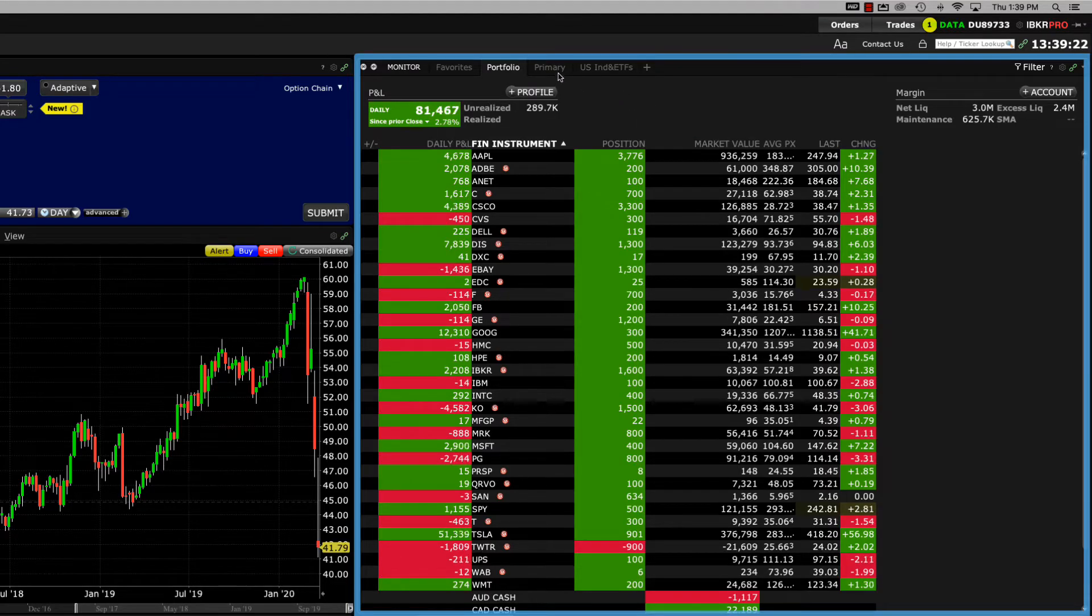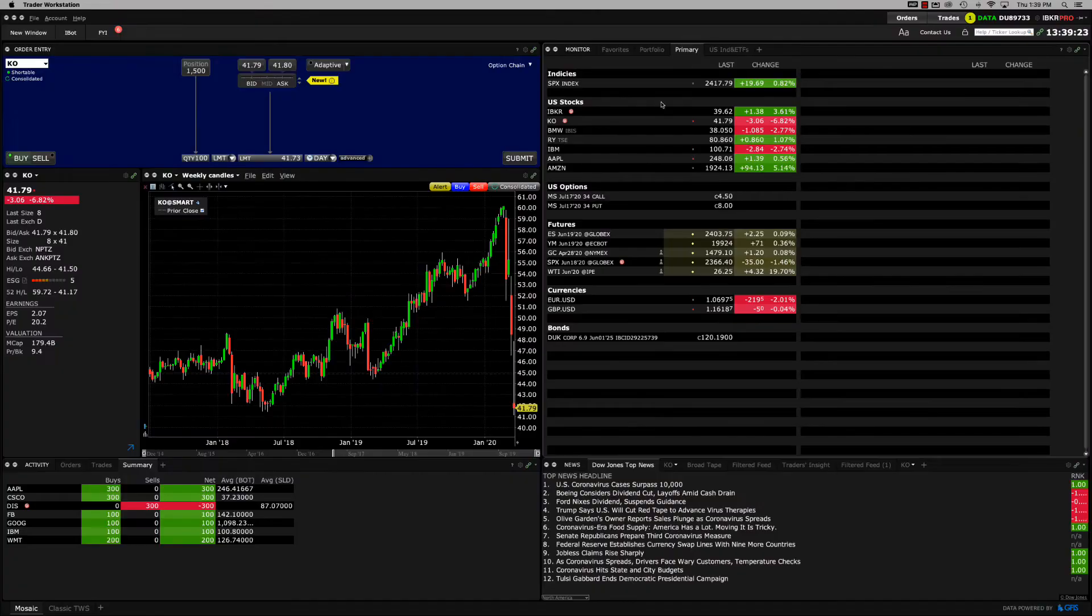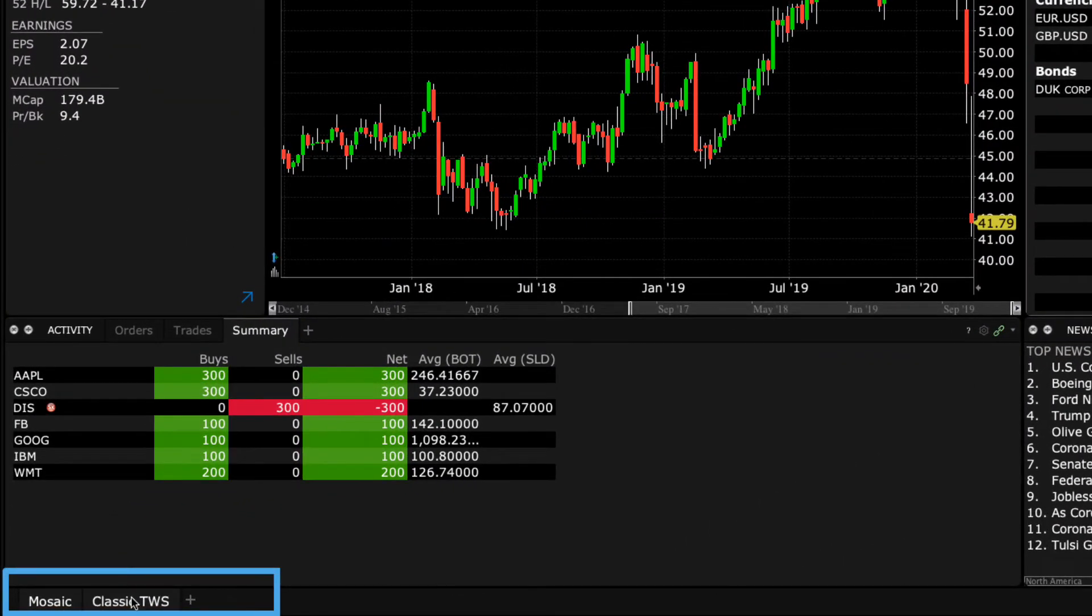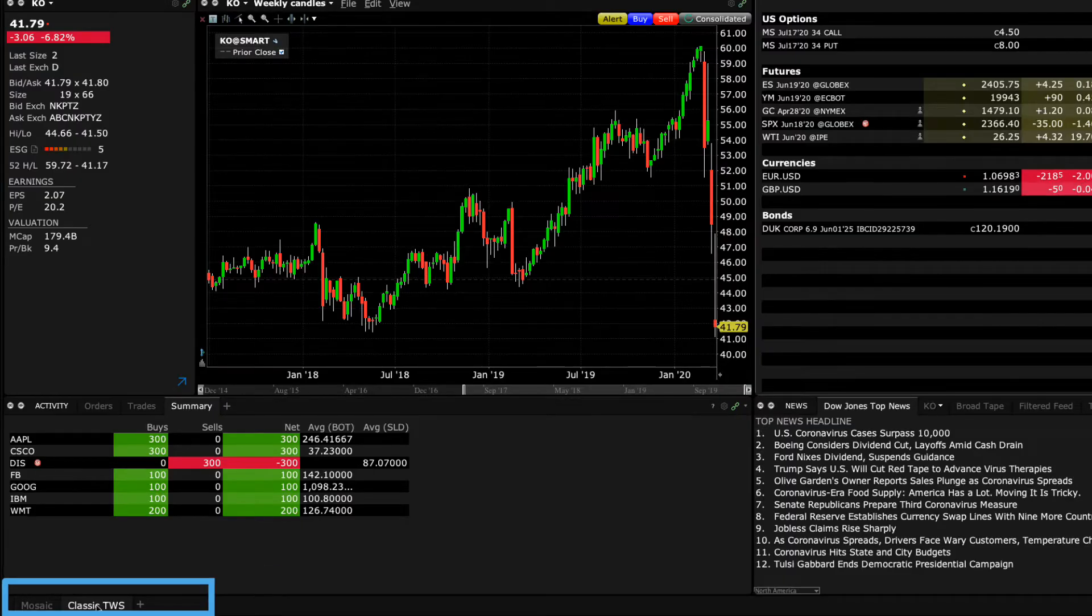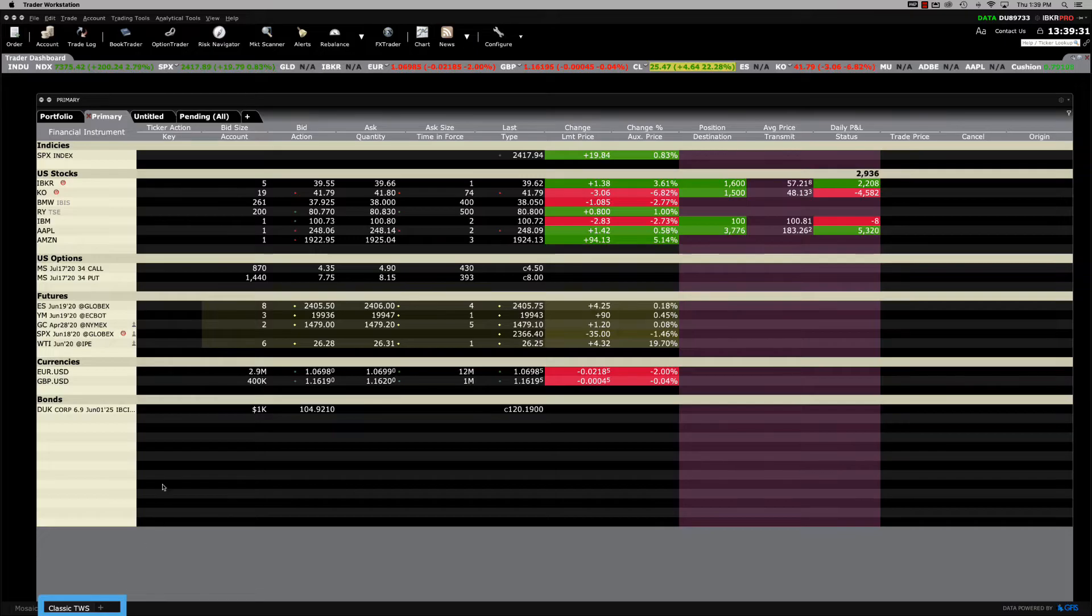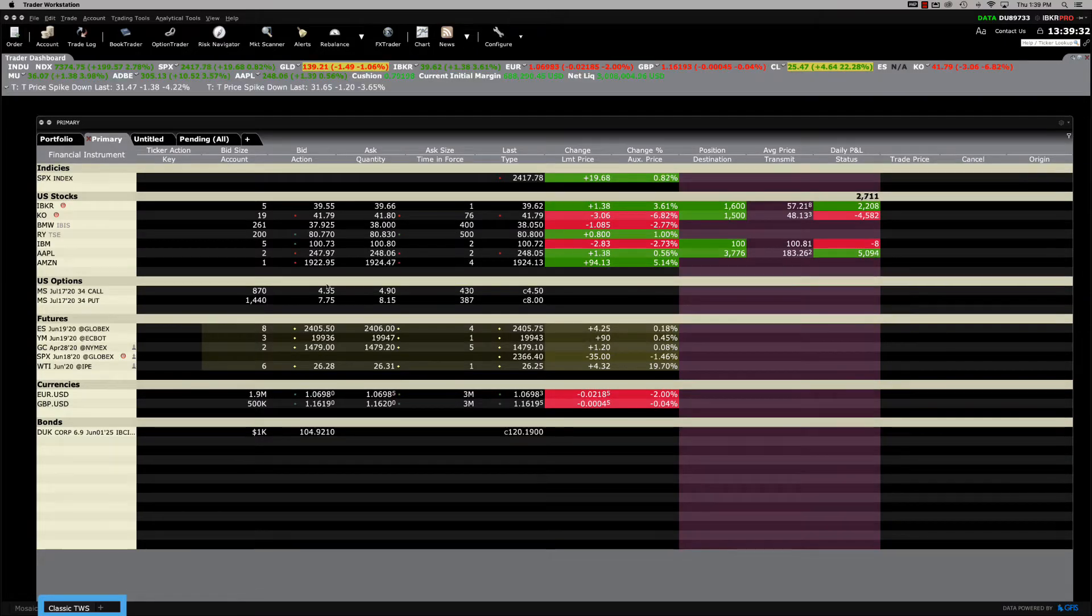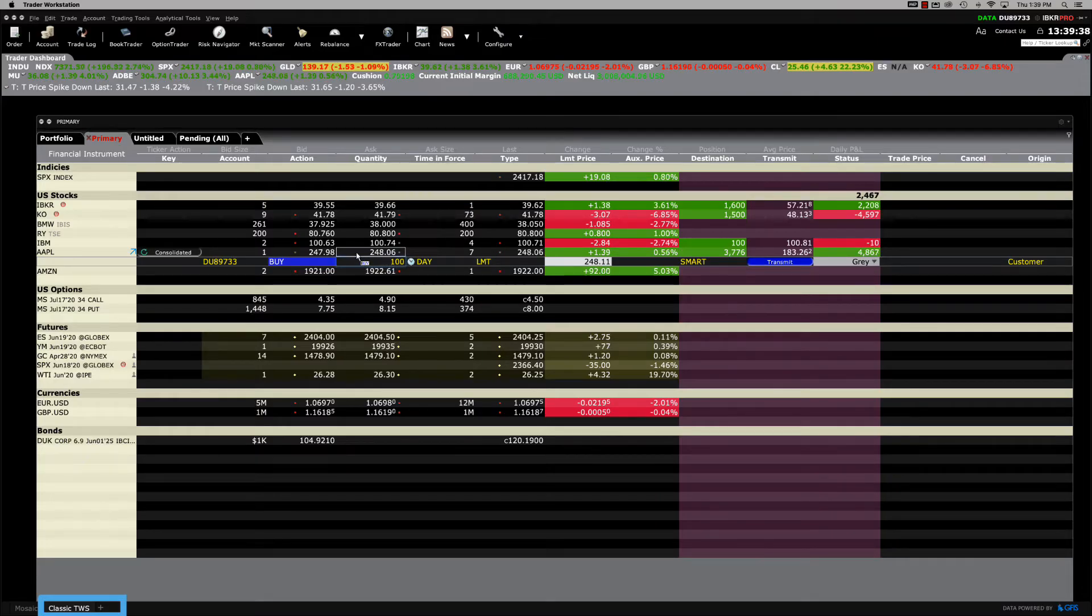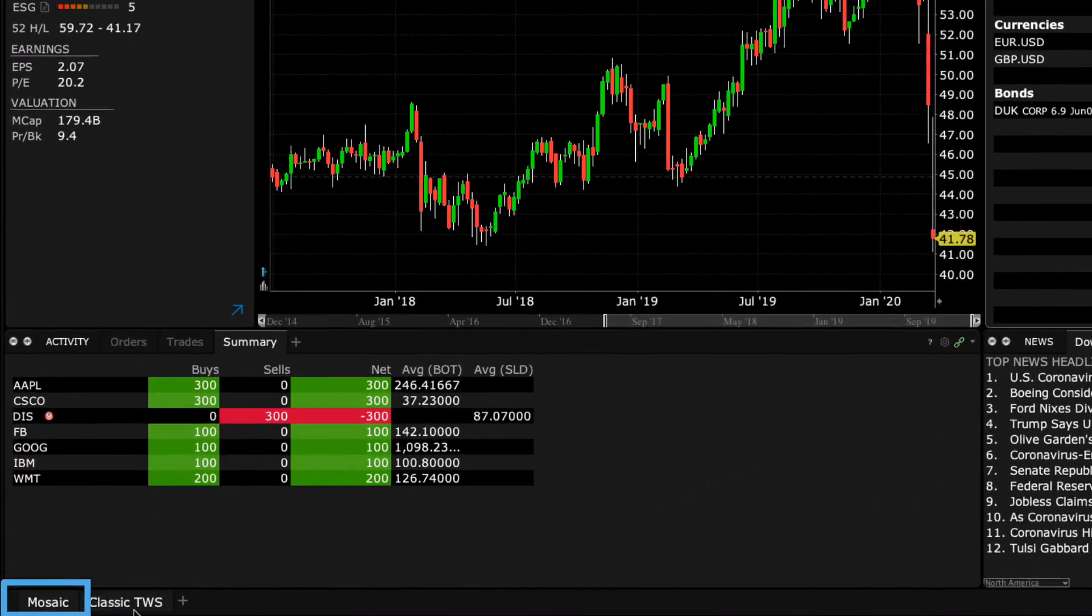Now that you've had a big picture overview of the mosaic layout, let's look at the two tabs at the lower left of TWS which read Mosaic and Classic TWS. The Classic TWS tab opens to a spreadsheet-like display of TWS where you can enter symbols on each line and trade. Our focus in this course however will be on the newer mosaic interface.